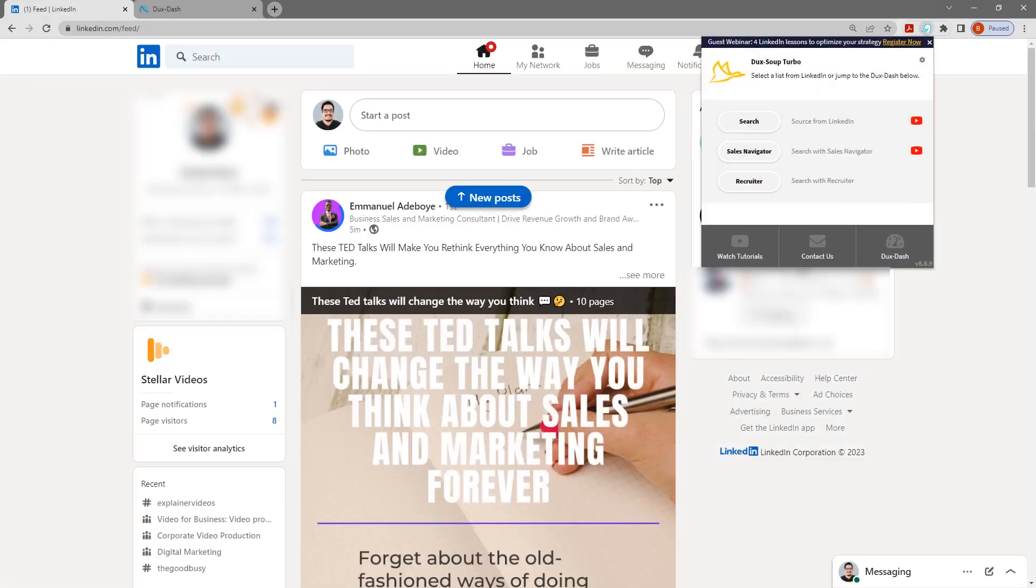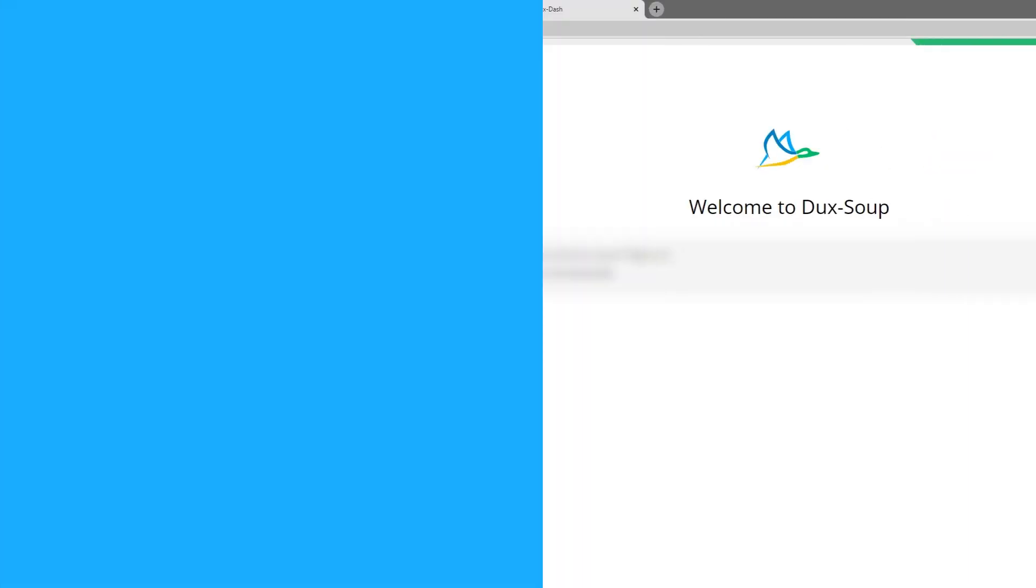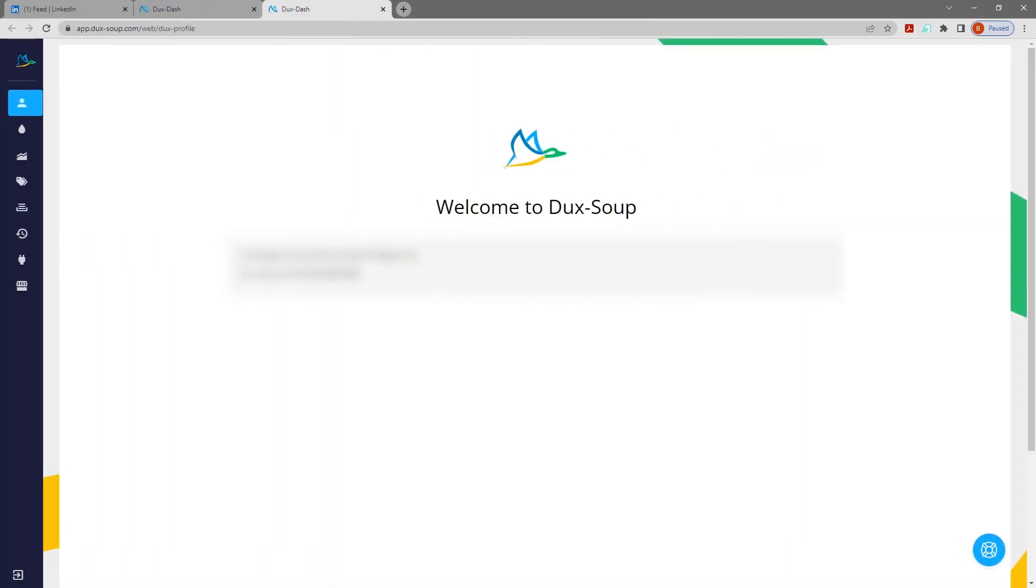Open the Duck Soup extension menu from the Chrome toolbar and make sure you have Duck Soup Turbo installed. Then, in the menu, click on Ducks Dash in the bottom right to open the Ducks Dash.